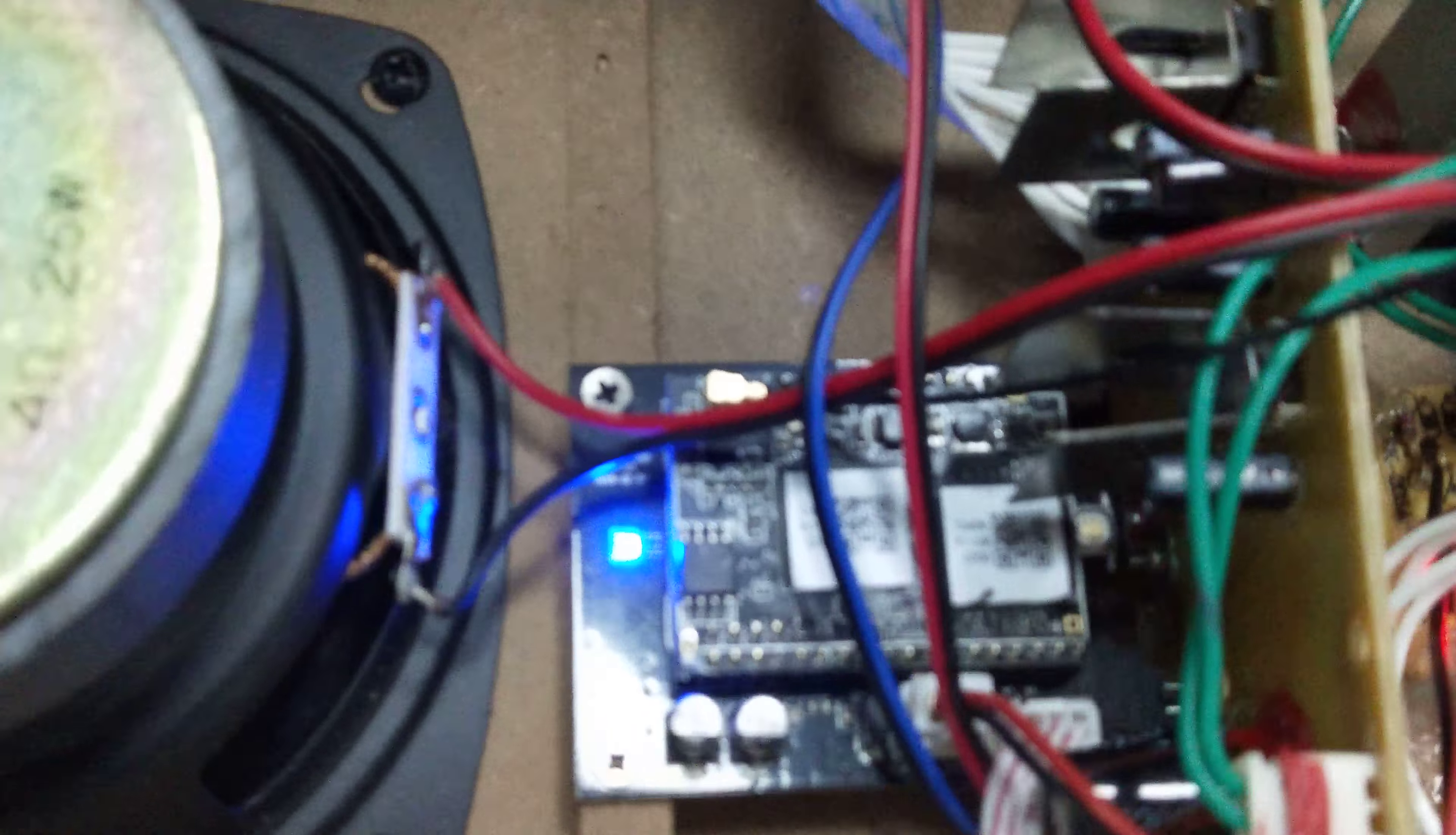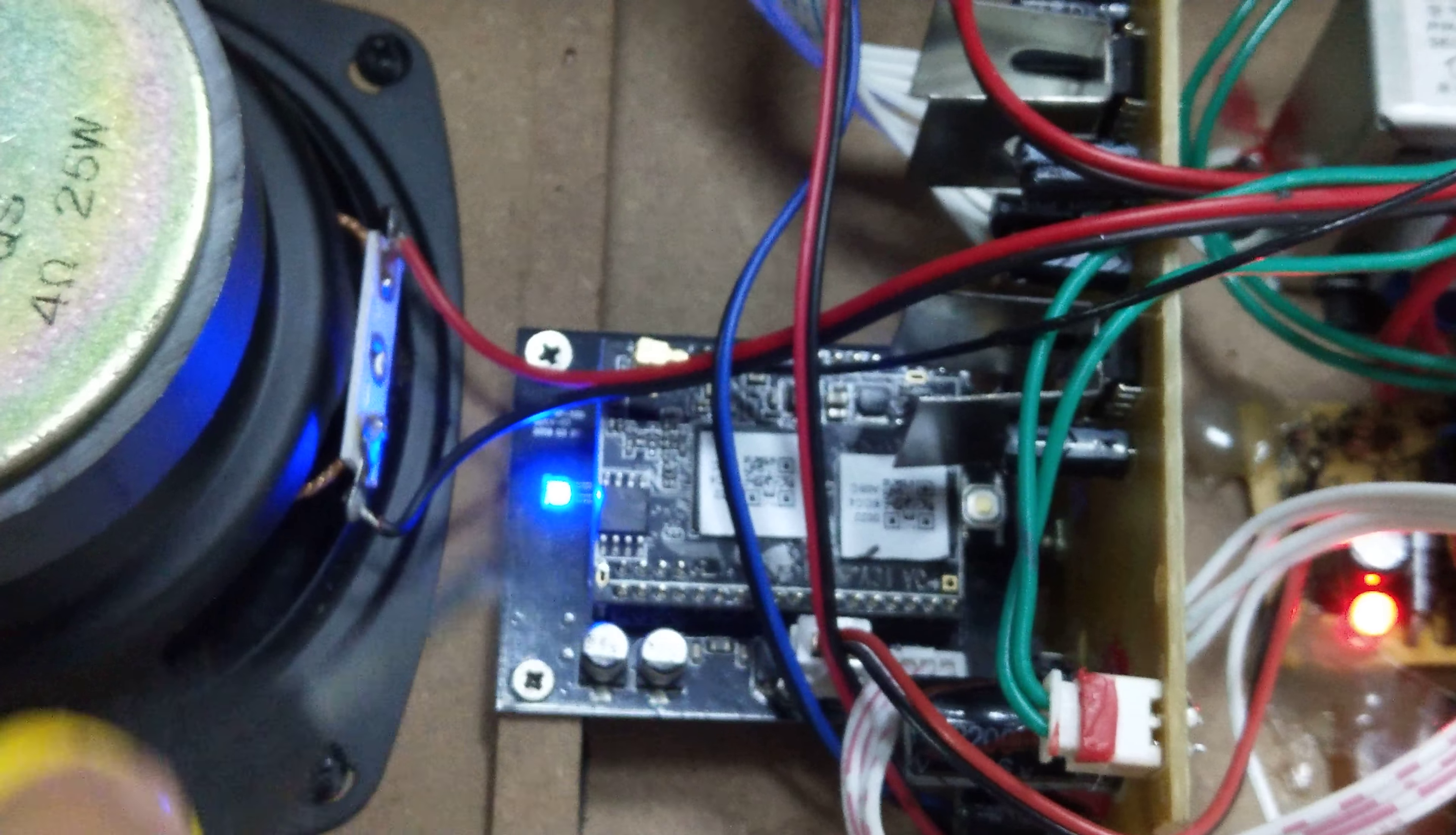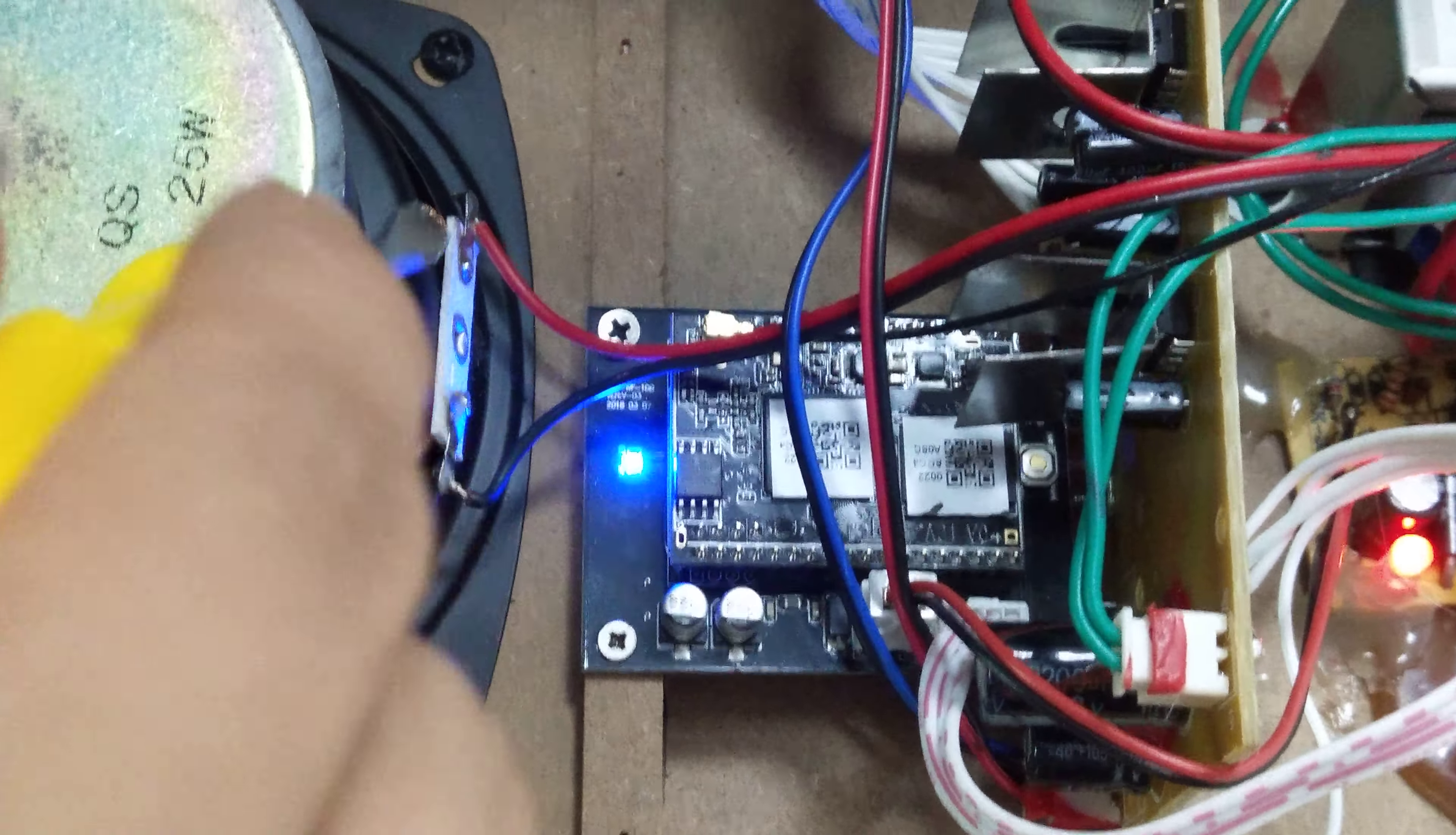This is the Wi-Fi audio module. As you can see, we fixed the module into the wooden enclosure by the screw holes here.